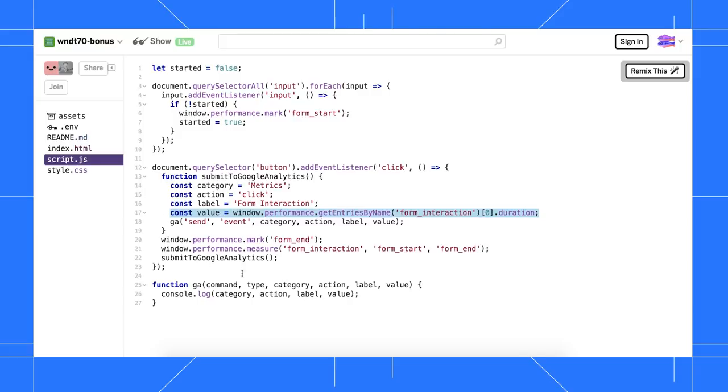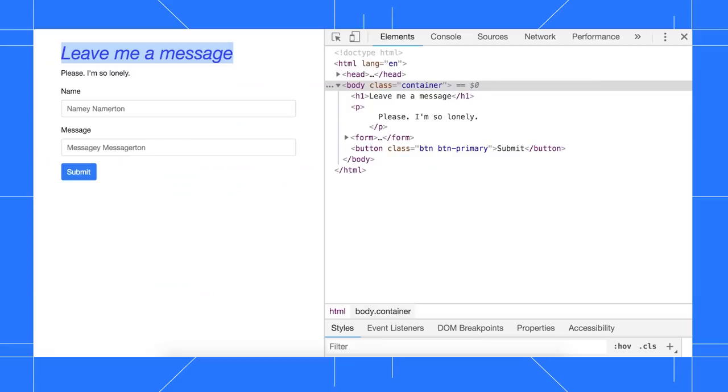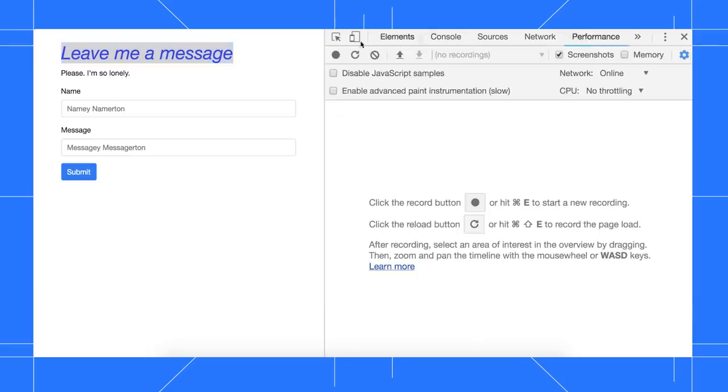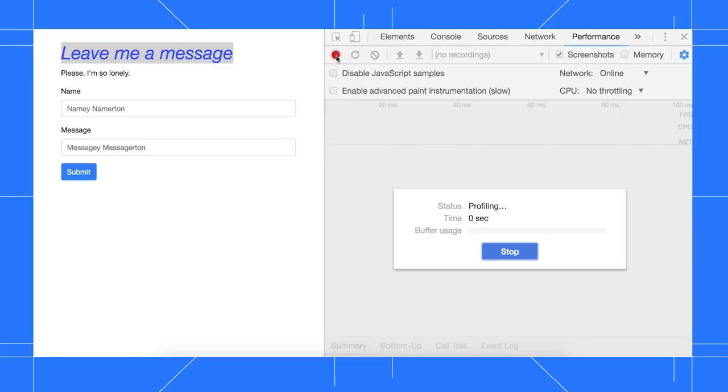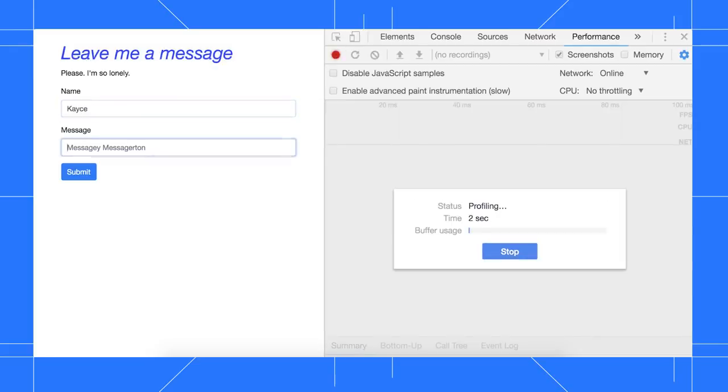To visualize the journey in DevTools, open the Performance panel, start a runtime recording, complete the form, click Submit, and then stop the recording.